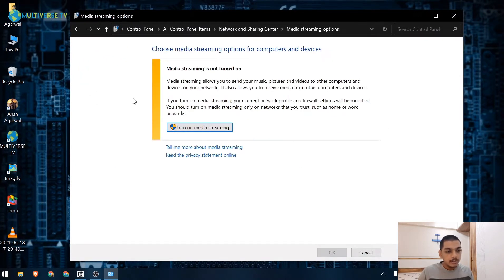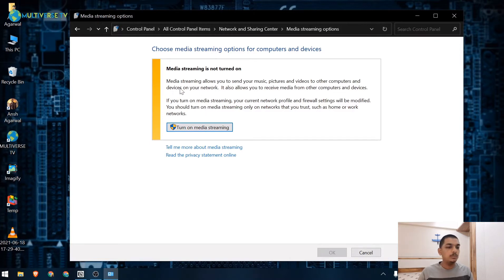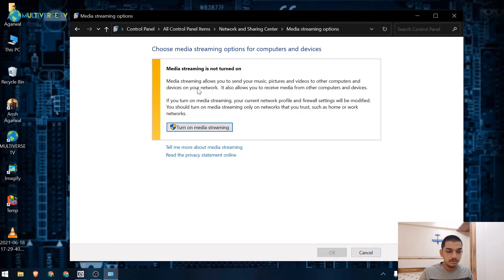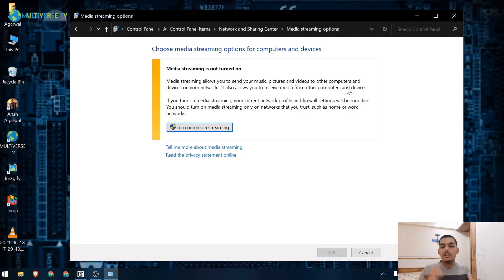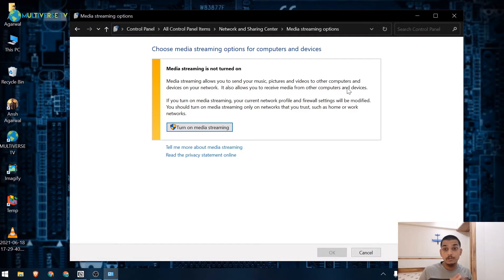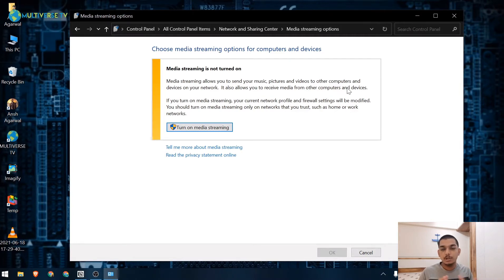I'll read it for you: Media streaming allows you to send your music, pictures, and videos to other computers and devices on your network. It also allows you to receive media from other computers and devices as well. So if there's a media streaming option turned on on another laptop in your network and it shares some folders, you can stream it on your laptop.